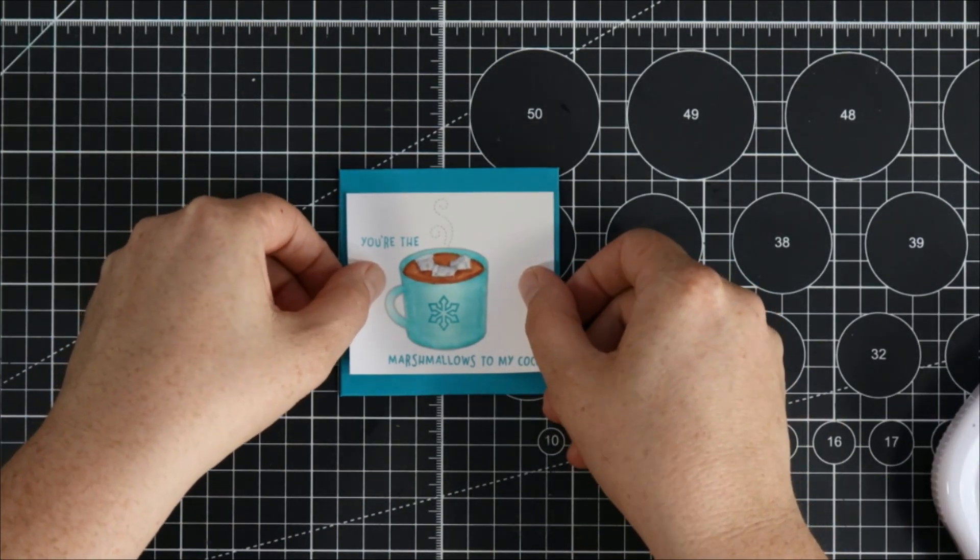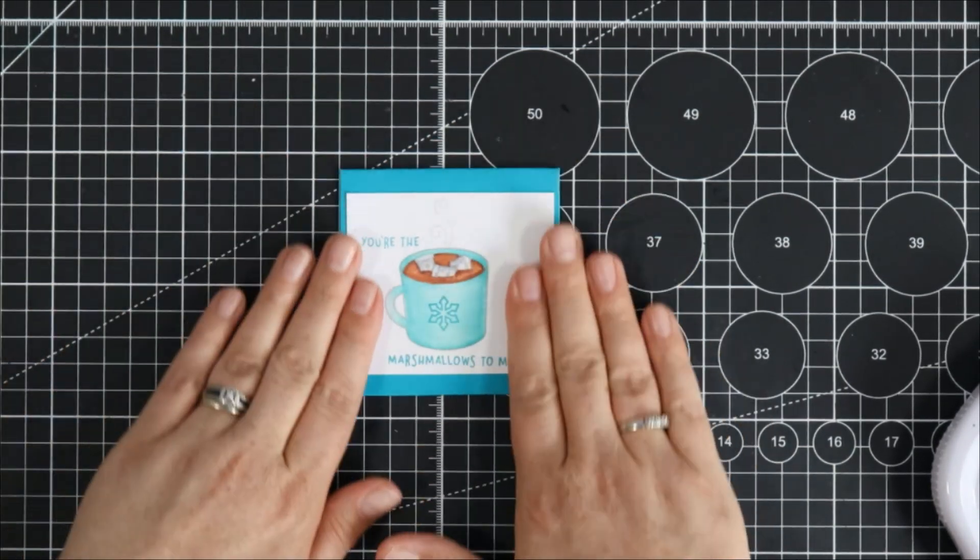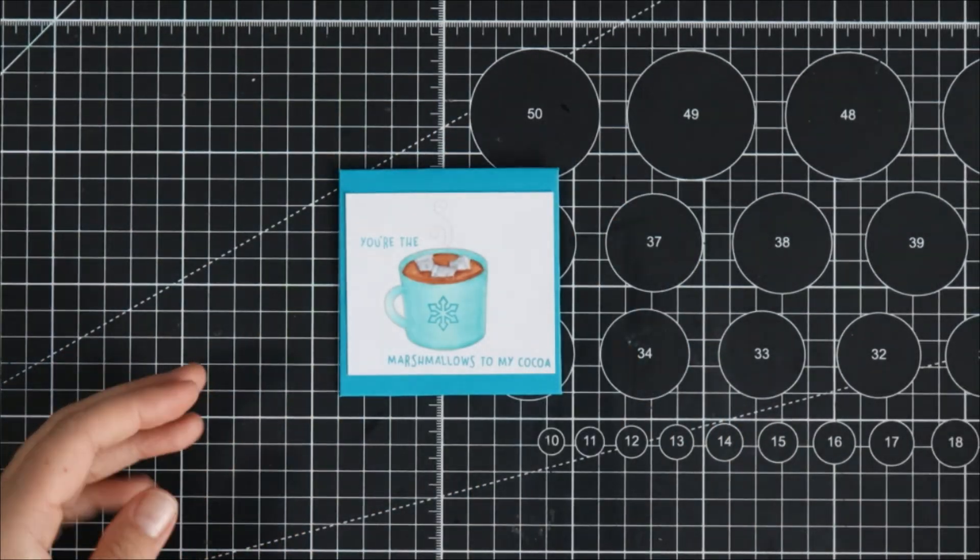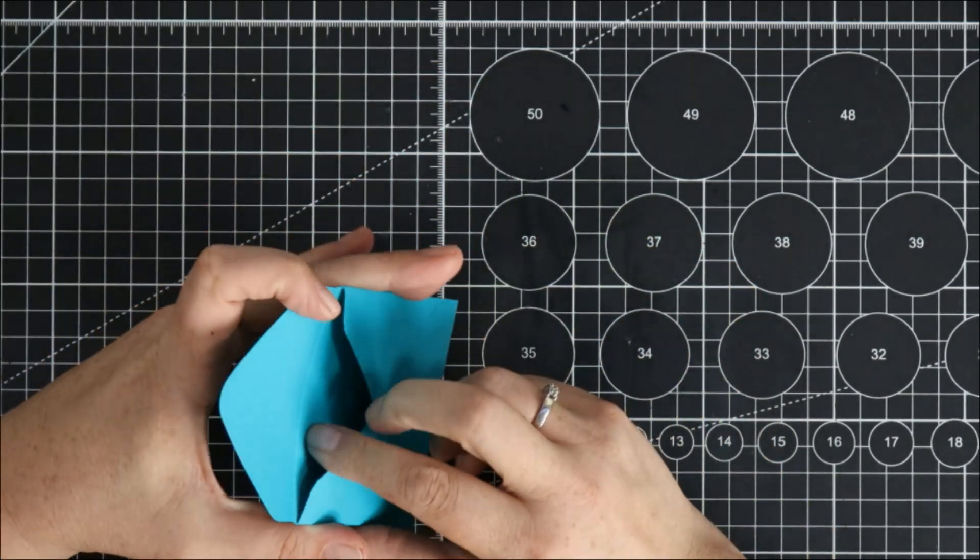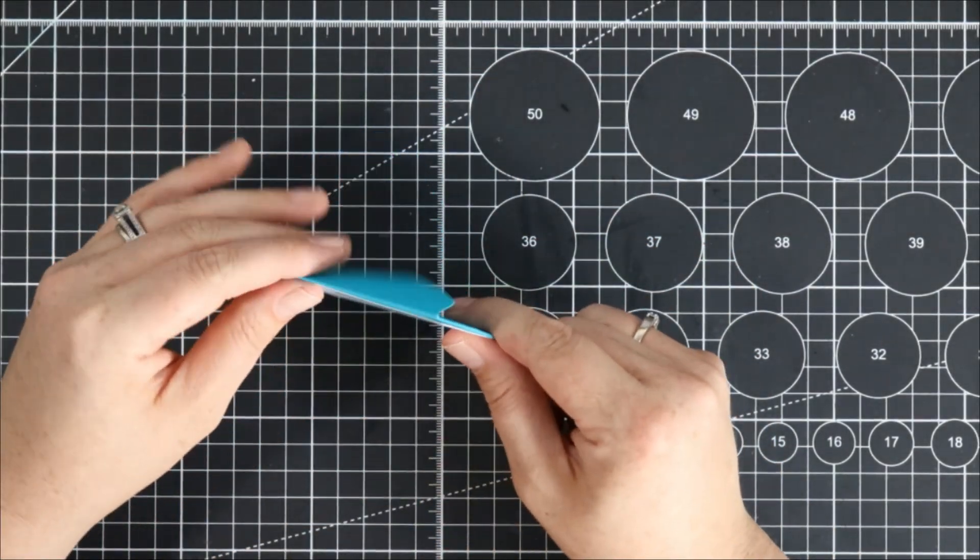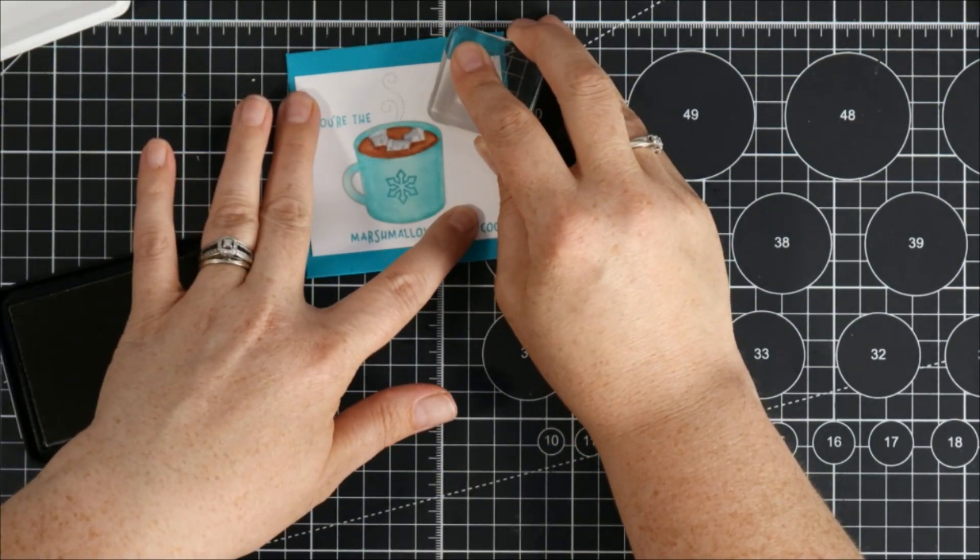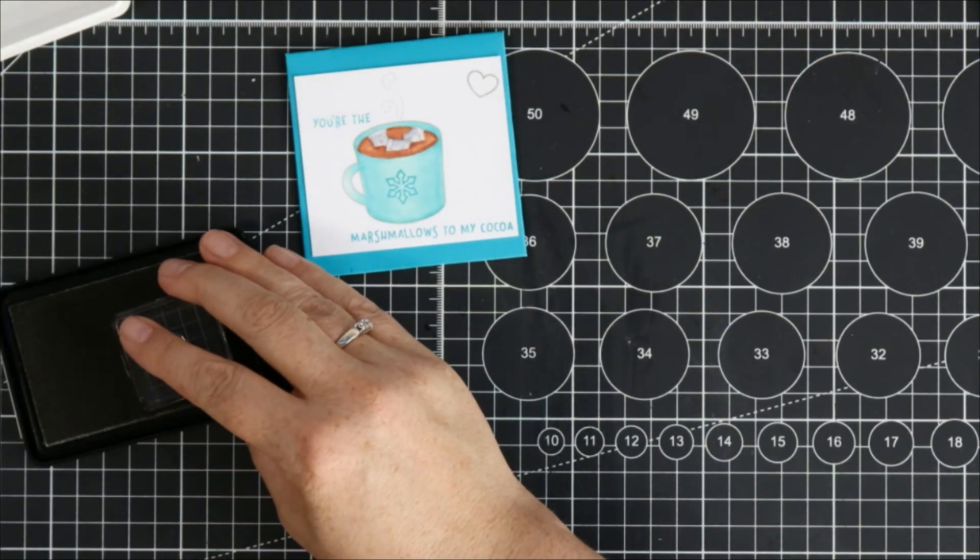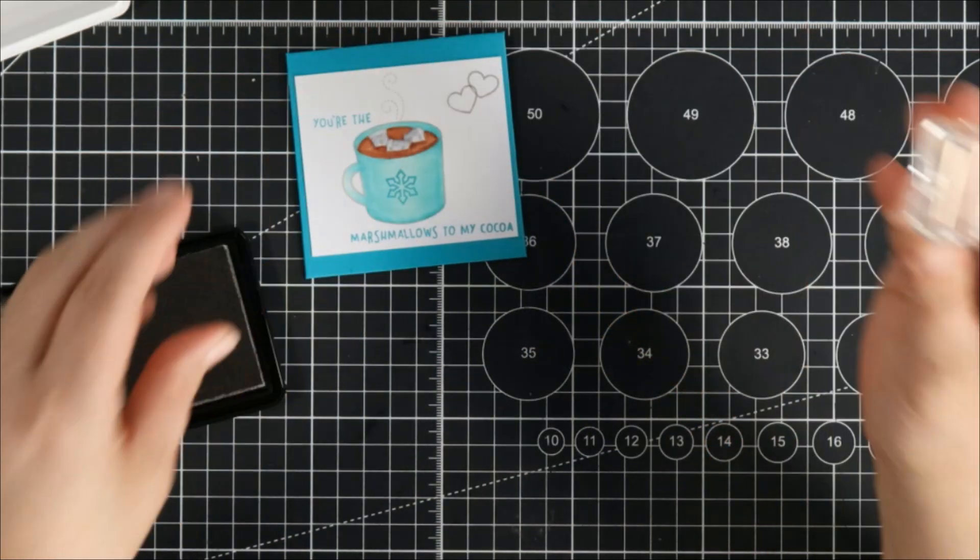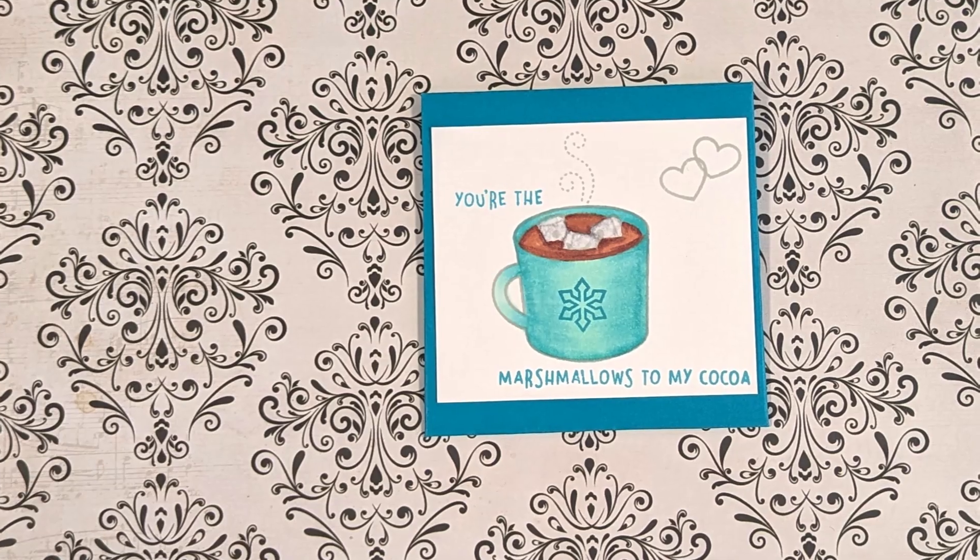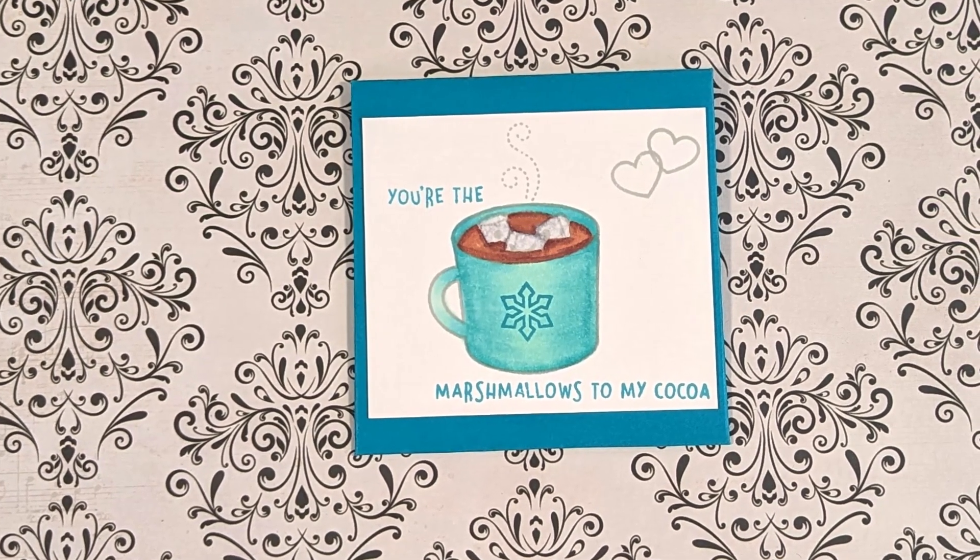I also decided that the top right corner was kind of missing something maybe I could have put some sequins in there or something but I decided to stamp two of the little hearts from the stamp set in the top corner and I used the manatee ink for that as well. So that's it for project number one super cute little envelope you're the marshmallows to my cocoa.